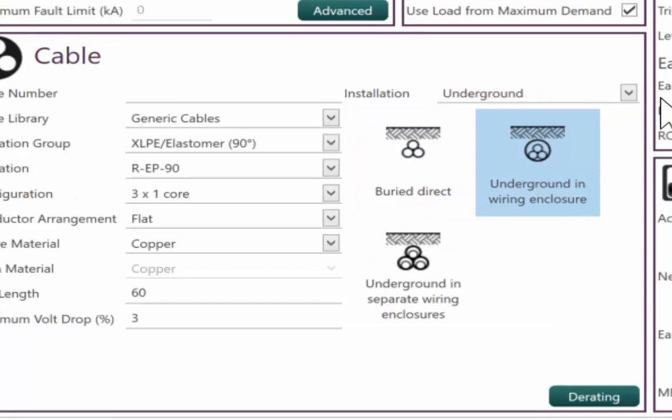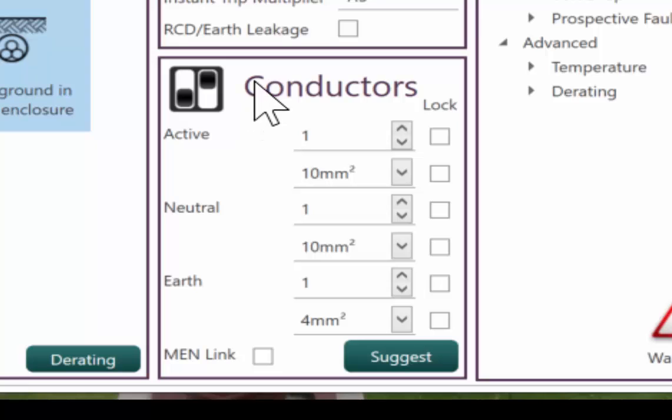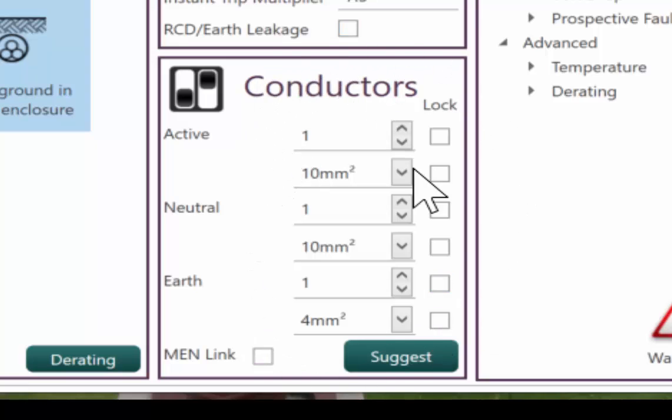So the software has automatically, as we make our changes in the software, it will automatically calculate the cable size. So it's saying that we need a 10 square mil cable.